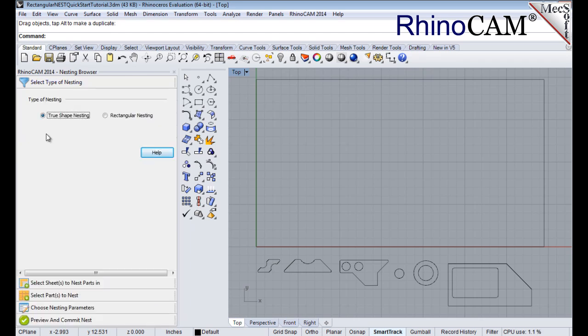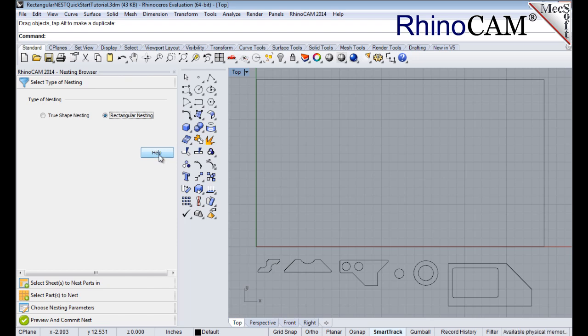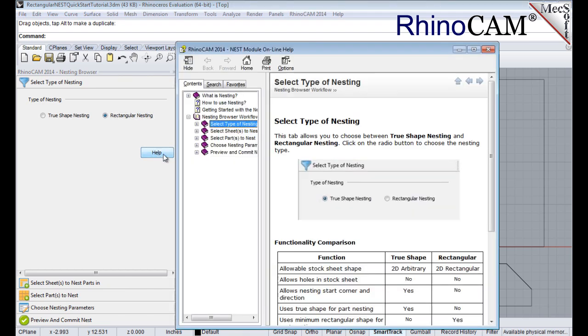In this guide, we will be demonstrating rectangular nesting, so we will select that option. You will notice a Help button located on each tab of the nesting browser. Selecting it will display documentation for each option on the active tab.